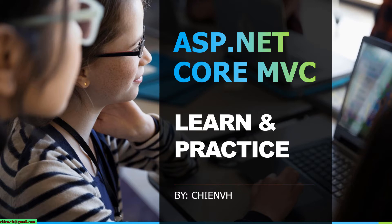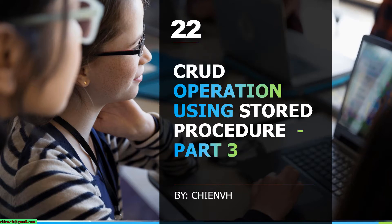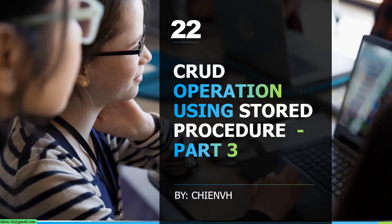Today in this lesson, I will guide how to continue learning create, read, update, and delete operations by using stored procedures in ASP.NET Core MVC.